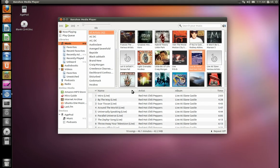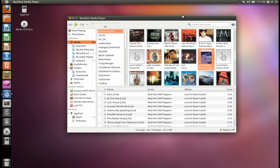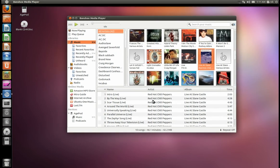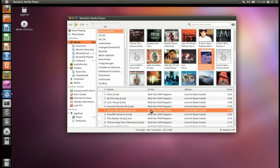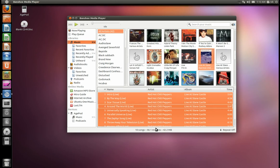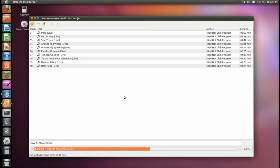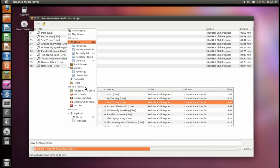Anyway, if you just want to burn a couple of CDs, you can with Banshee fairly easily. I picked this album — Red Hot Chili Peppers Live at Slane Castle, it's a great concert. Just click on a song, hit Ctrl+A, right-click and select Write to CD, and Brasero should open. Then just hit Burn. You can't put too much on it or it won't burn properly and you'll have some missing music.